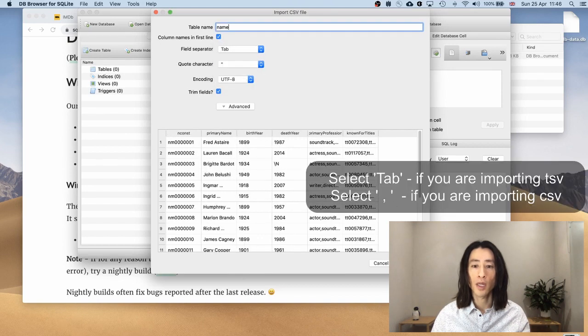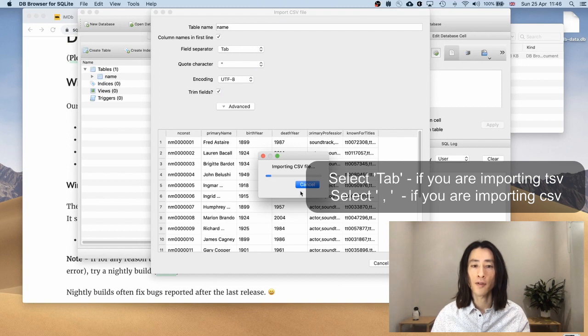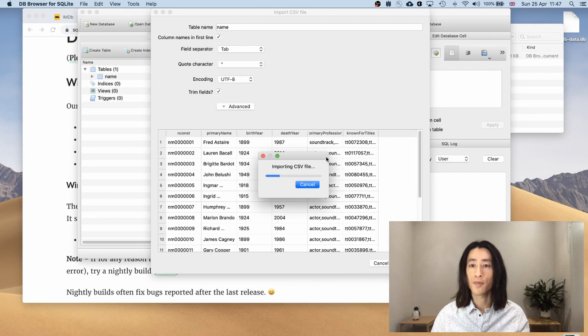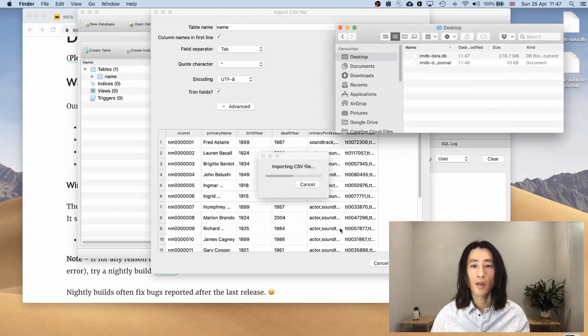Okay. And I'll hit OK. Now it's importing the first table into the database. So I'll give it a few seconds.